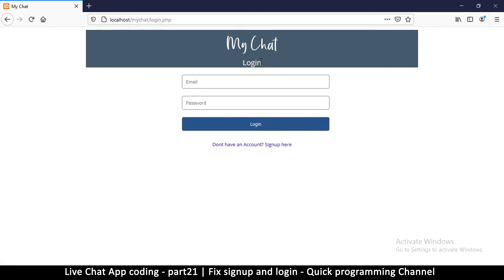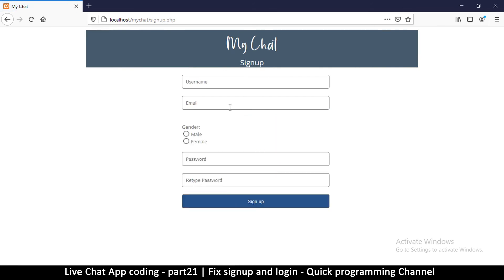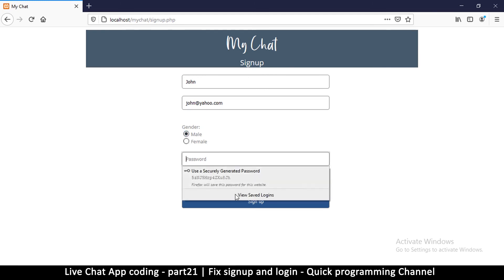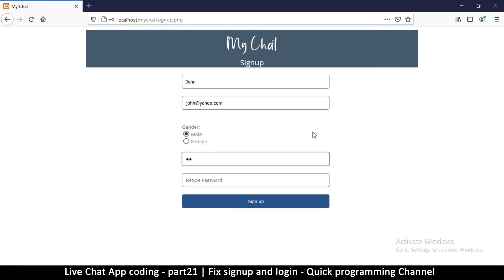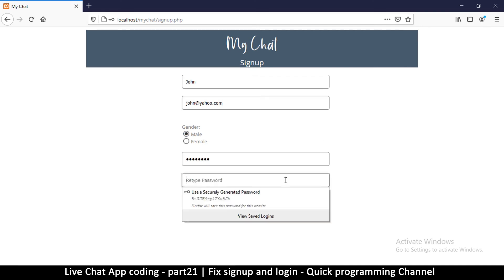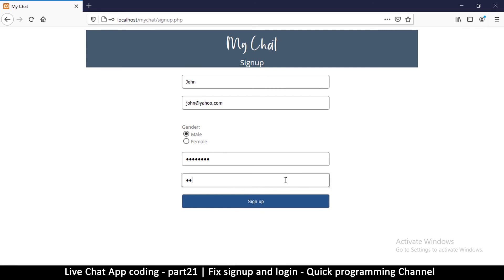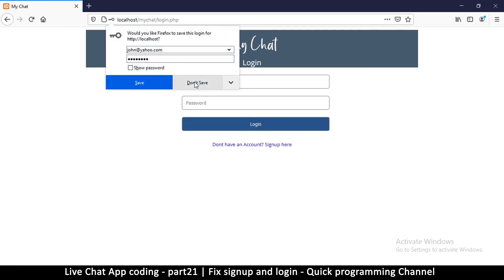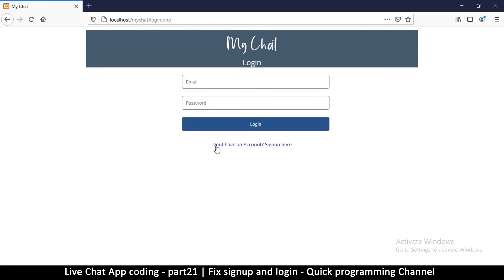I'm going to hit sign up and it's telling me I have signed up so now I can log in, but I want to create one more account. I'll go back here and say John, john@yahoo.com, this one is male, and we'll use the same password for simplicity - password, and down here as well password. Let me hit the sign up button. Okay, the same thing we did.